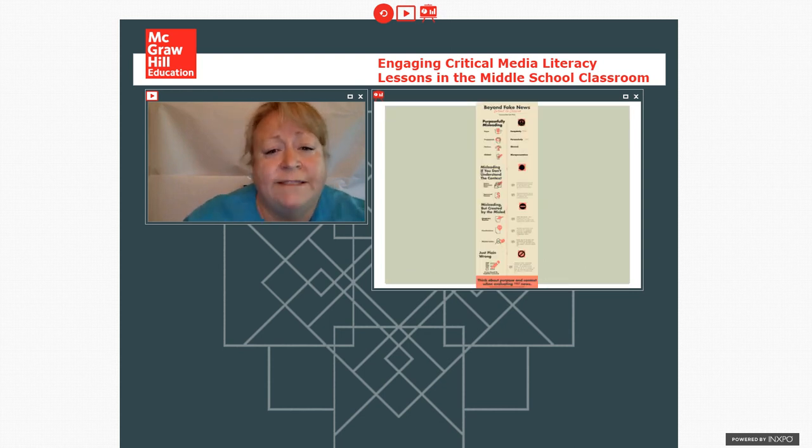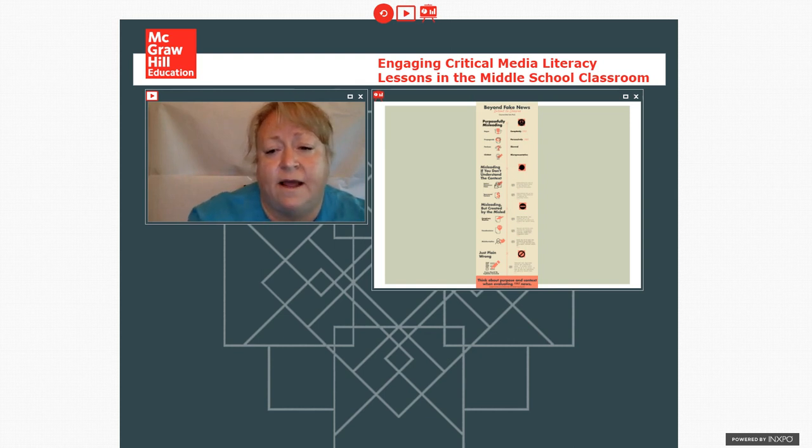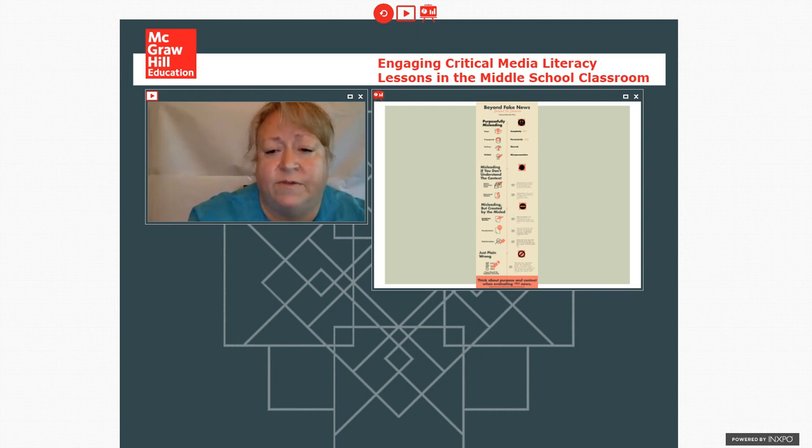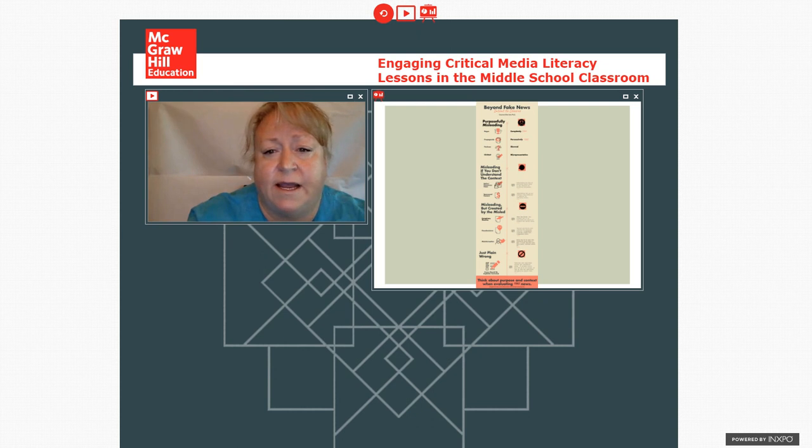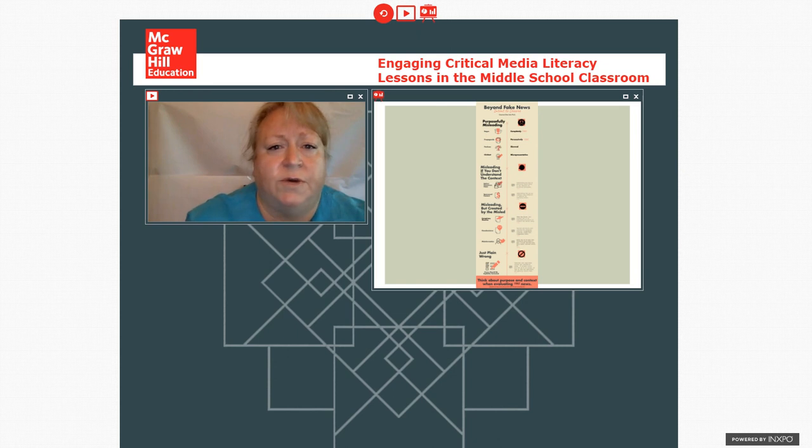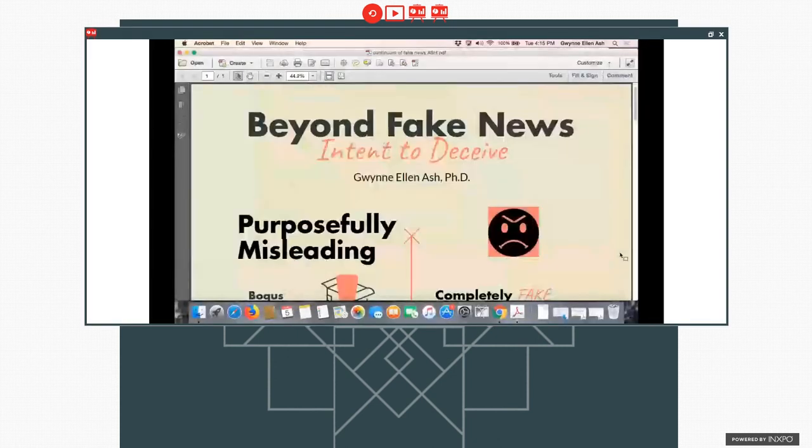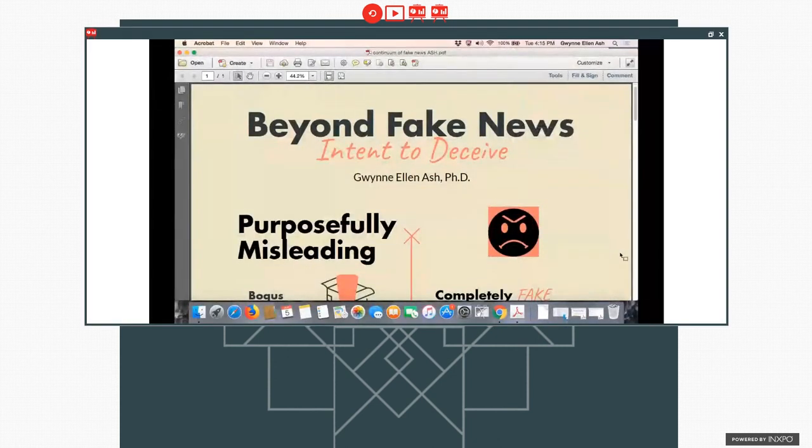So as teachers, we often end up making a lot of materials ourselves because it's not a set curriculum. And I'm going to switch over so you can see my computer. And I'm going to go to a piece that I developed.